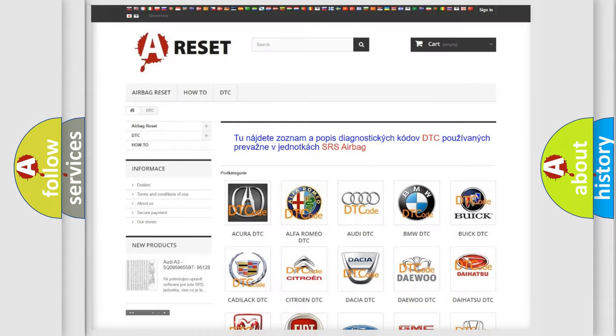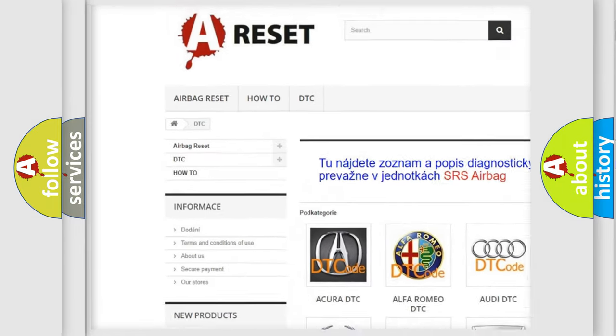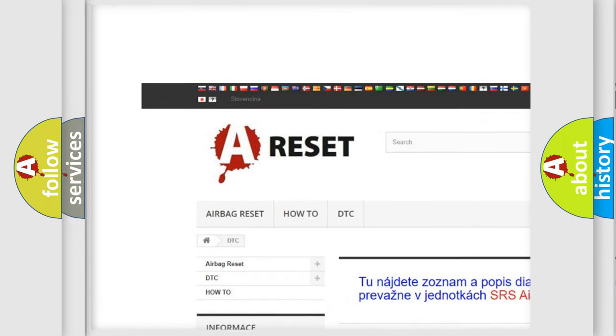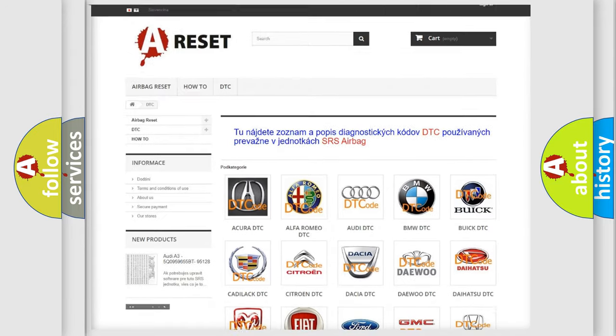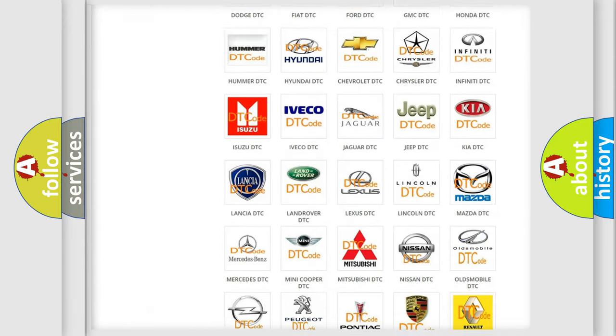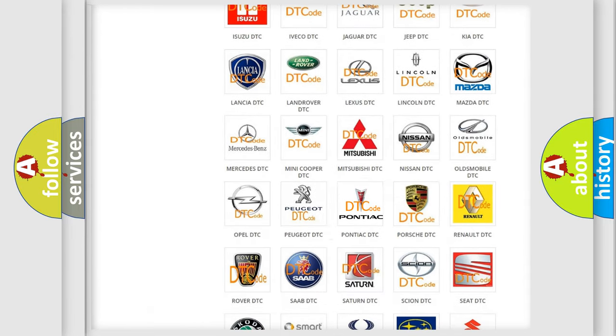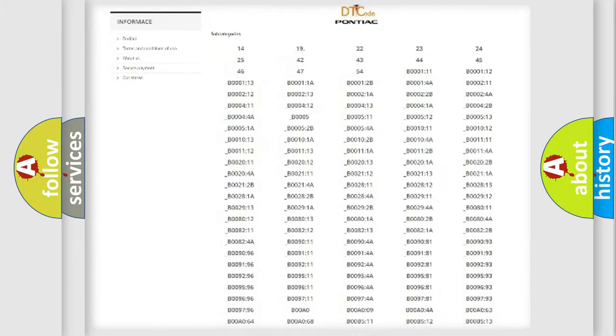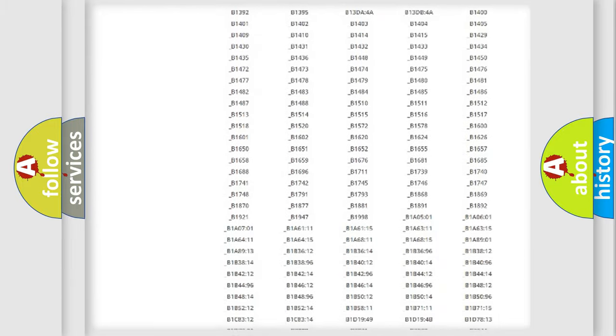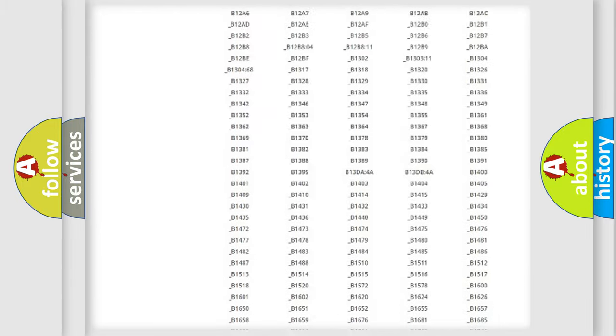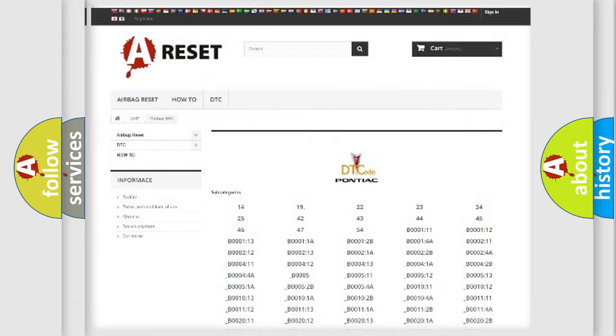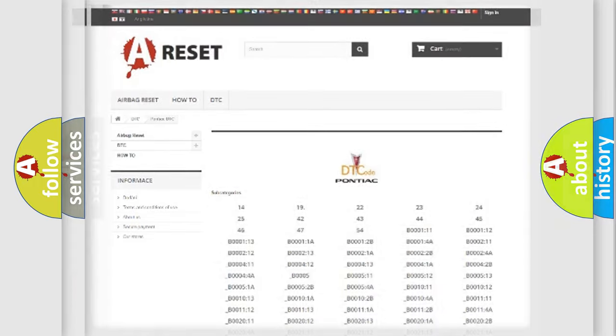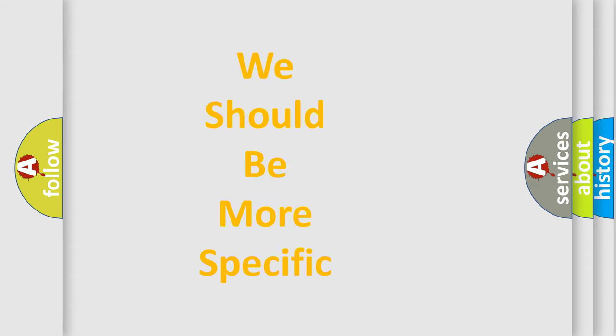Our website airbagreset.sk produces useful videos for you. You do not have to go through the OBD2 protocol anymore to know how to troubleshoot any car breakdown. You will find all the diagnostic codes that can be diagnosed in Pontiac vehicles, and many other useful things. The following demonstration will help you look into the world of software for car control units.